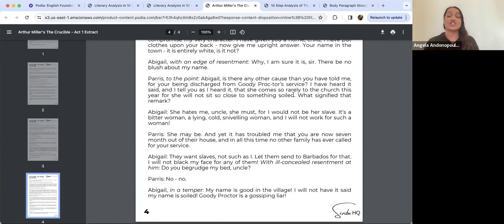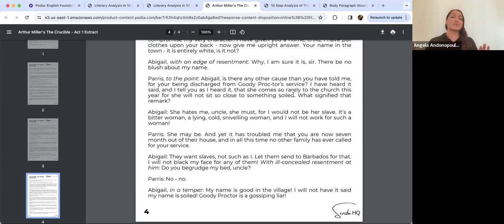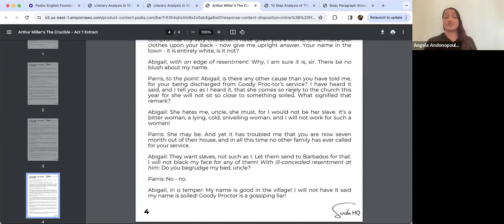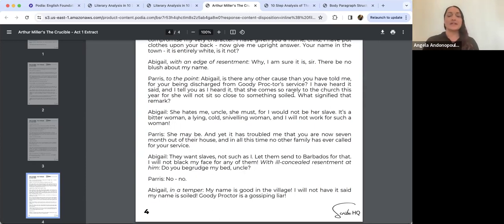We find out later that Abigail did commit adultery with Goody Proctor's husband, so Goody Proctor has every right to treat her with coldness. But Abigail's response is 'She hates me, uncle — I would not be her slave. She's a bitter, lying, cold, sniveling woman.' She's self-defensive, pointing the finger at someone else. She has a habit throughout the play of deflecting — if she feels she's going to come under fire, she'll find someone else to label as a witch and throw under the bus.